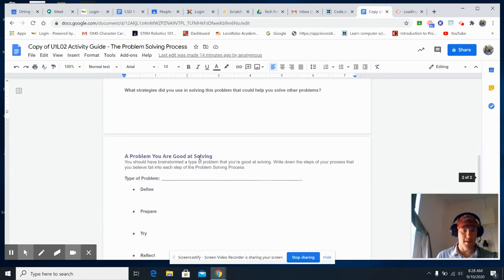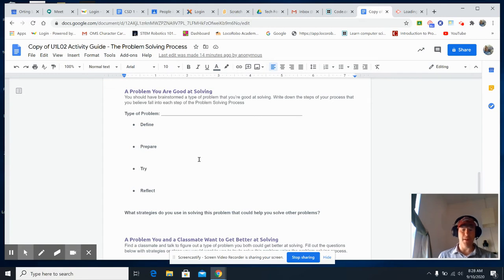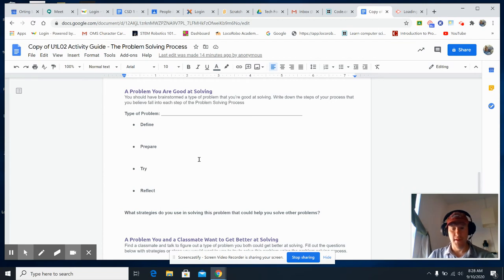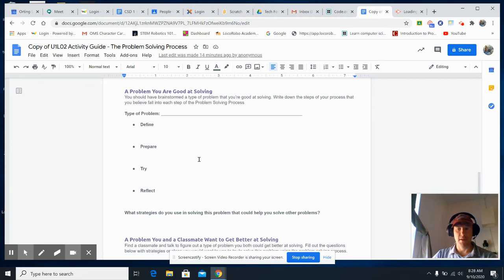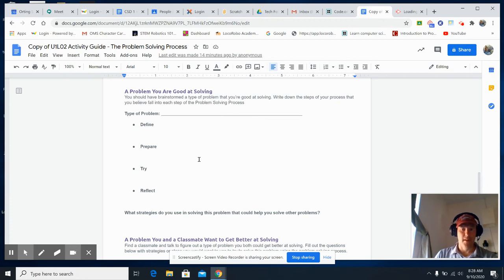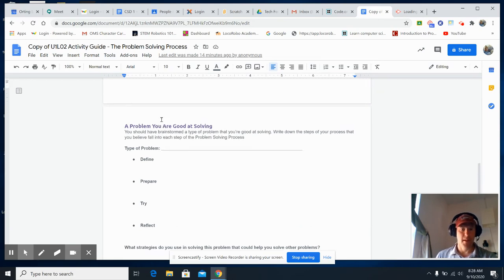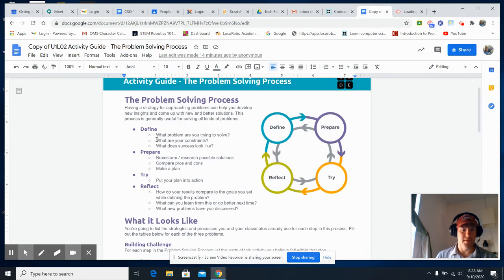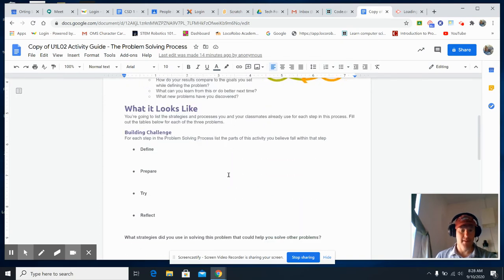So think about a problem you're good at solving. Maybe you're good at getting your brother and sister to get along. Maybe you're good at making money. Maybe you got better at playing soccer or fast pitch or something like that. But what was the problem? And then once again, refer to the define, the questions and define the parts of prepare, what it looked like to try that, and then the reflect.